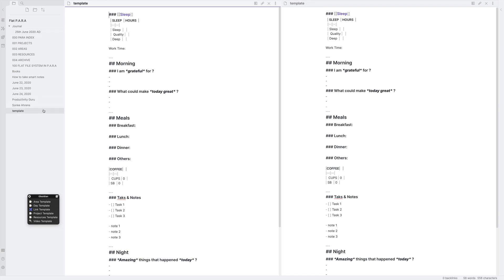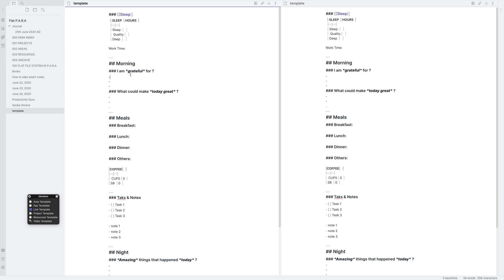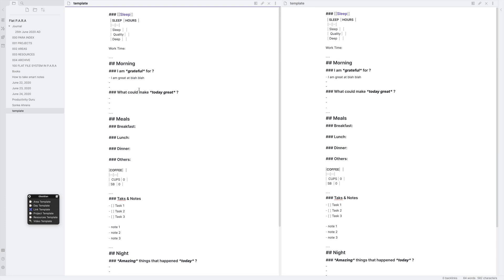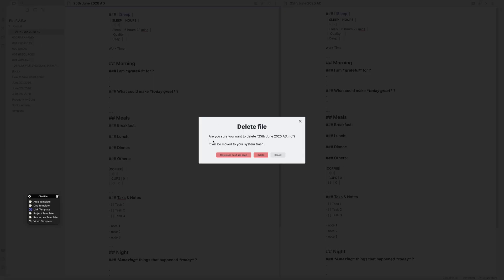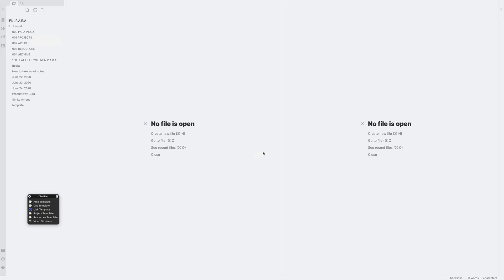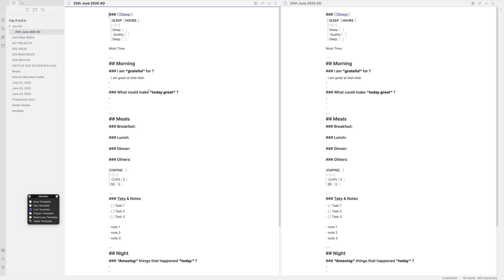But if I was to change something in the template file, it would be cloned in all the new files as well. So for example, let's just say I am great at blah, blah, just as an example. So what that will do is, let's go back, let's delete this, delete. Let's create the note again. So I'll click create note. Now you can see this is auto-filled because it clones the template file exactly. So let's get rid of that.